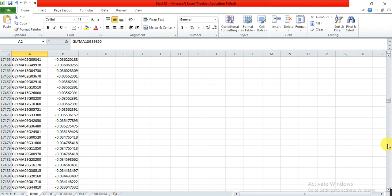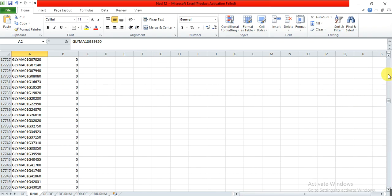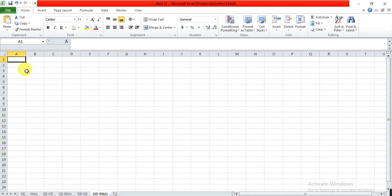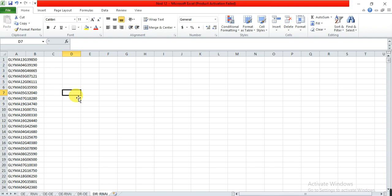We also select the downregulated genes in the RNAi lines and copy and paste them into a worksheet named 'downregulated genes in RNAi.' Now we have four categories: upregulated genes in overexpressed lines, upregulated genes in RNAi lines, downregulated genes in overexpressed lines, and downregulated genes in RNAi. Now let's show them in a Venn diagram.